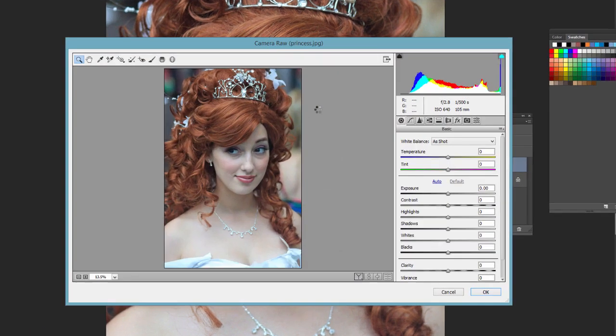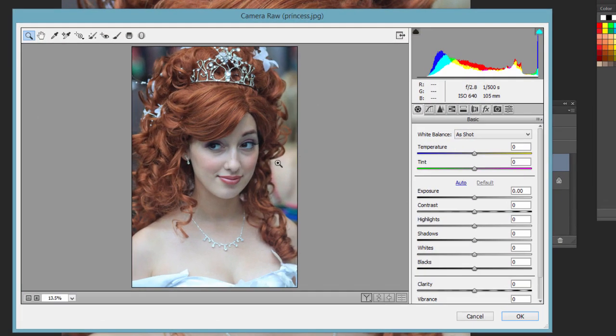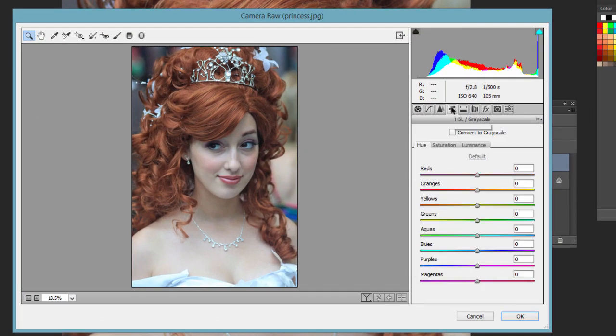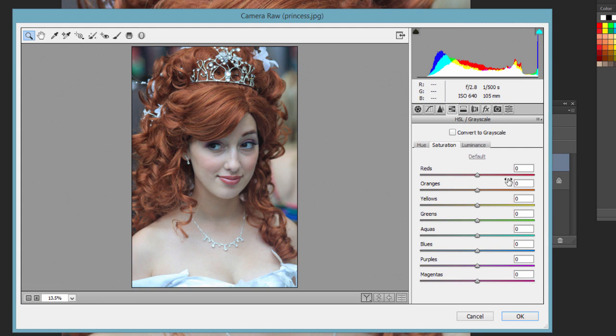On here we want to go to this fourth tab, HSL, short for Hue, Saturation, Luminance/Grayscale. And go to Saturation first, I just want to show you.